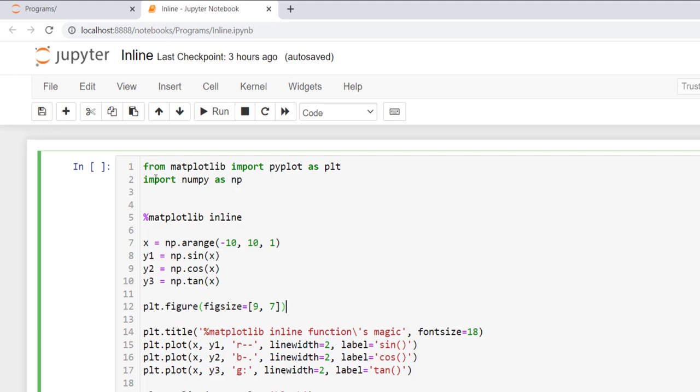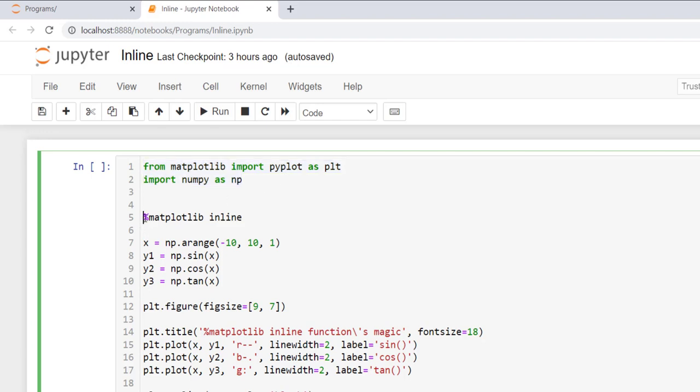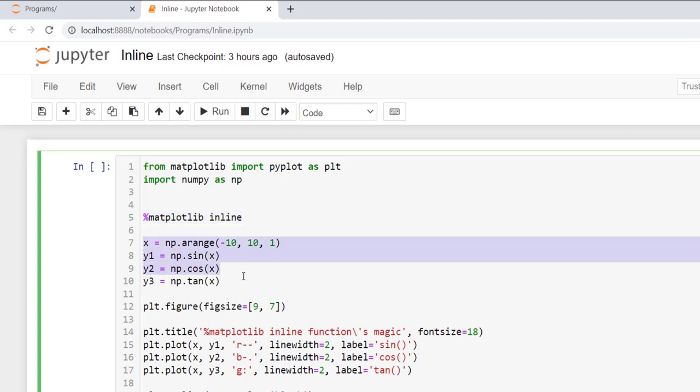So here is the example. I'll explain you this example line by line. So firstly I import the matplotlib library with pyplot module, then I import the numpy library as np. After this I write %matplotlib inline before starting the plotting commands to activate the matplotlib inline.